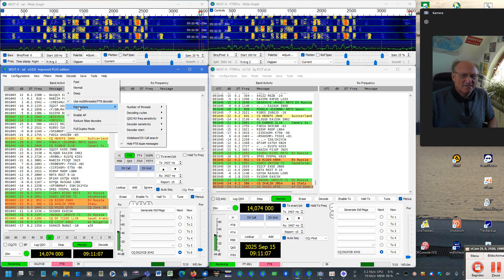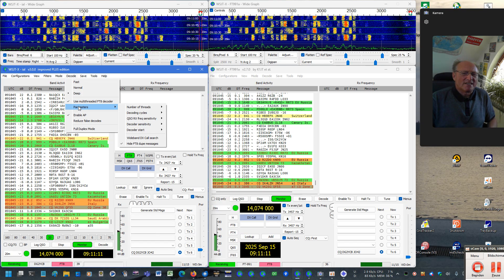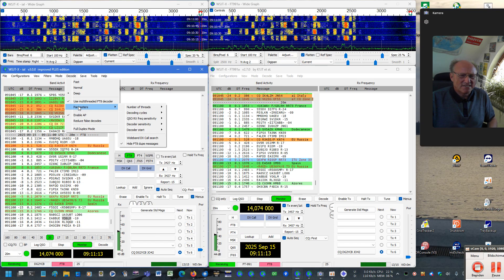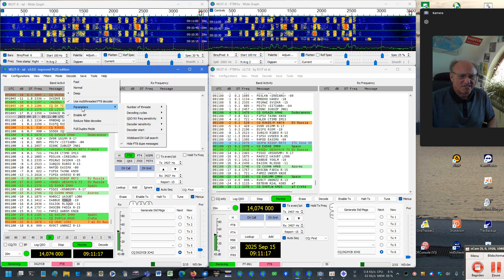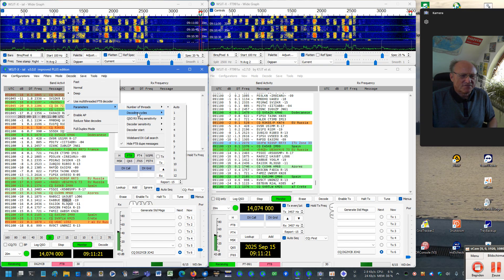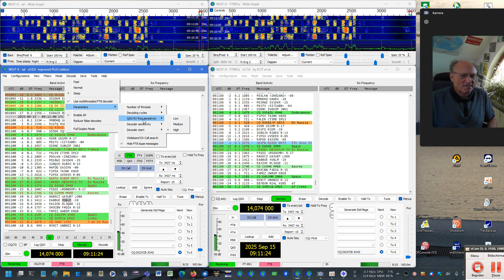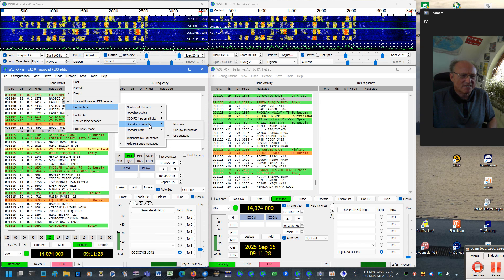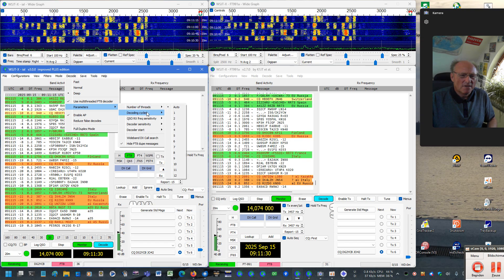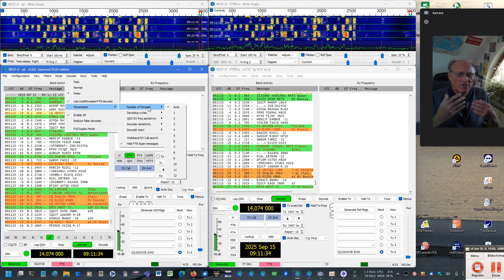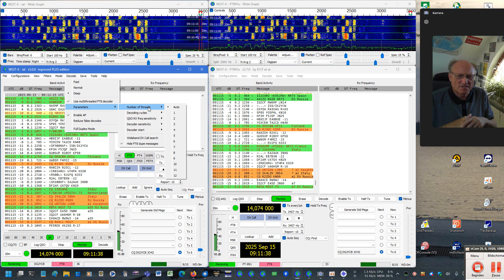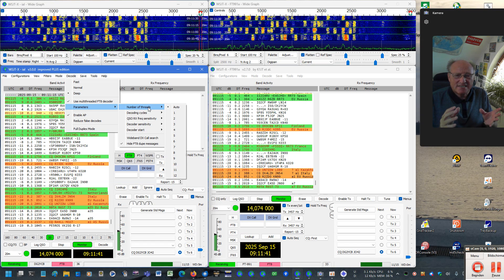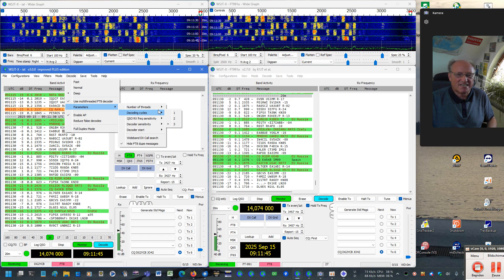The multi-threaded FT8 decoder, shortly MTD, has its own set of controls. Here you can find it under parameters. You will find here the number of threads, the decoding cycles, the QSO-RX frequency sensitivity, the decoder sensitivity and so on. I have programmed it in a way that also those of you who have perhaps also used JTDX are quite familiar with these settings.